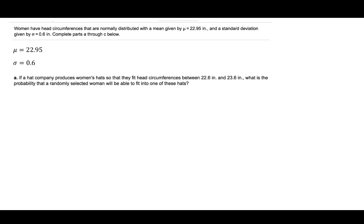Part A asks us: if a hat company produces women's hats so that they fit head circumferences between 22.6 inches and 23.6 inches, what is the probability that a randomly selected woman will be able to fit into one of these hats? We need to find the probability that any individual data value X takes on a value between 22.6 and 23.6.